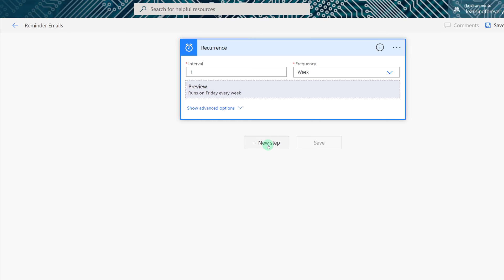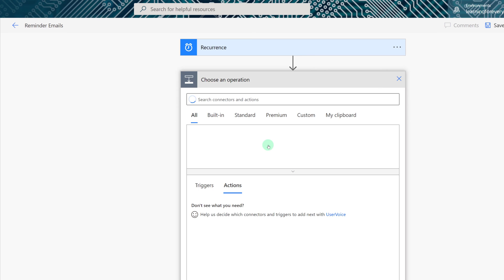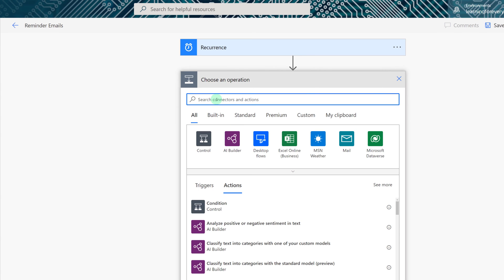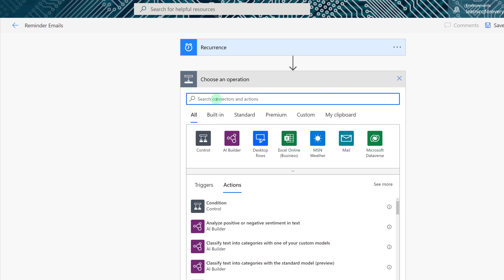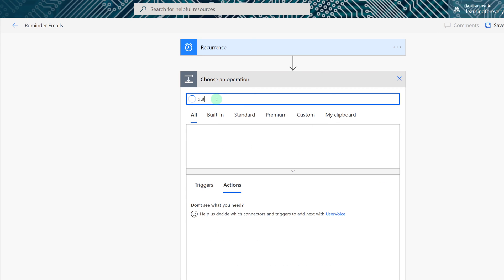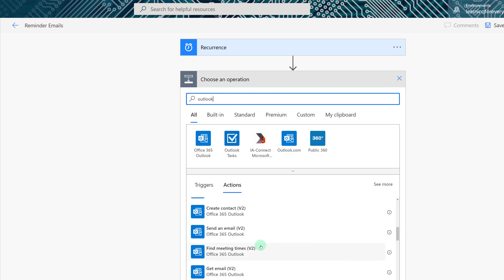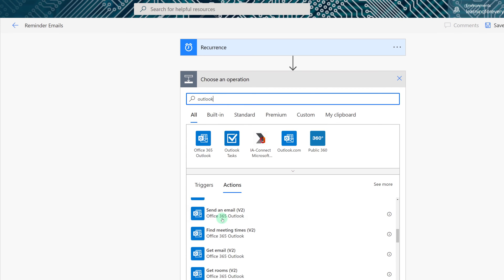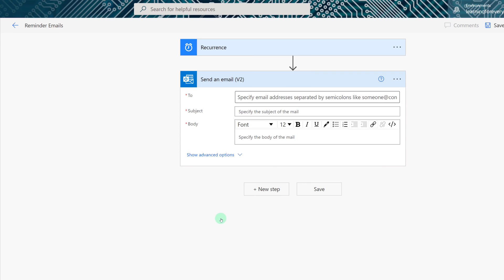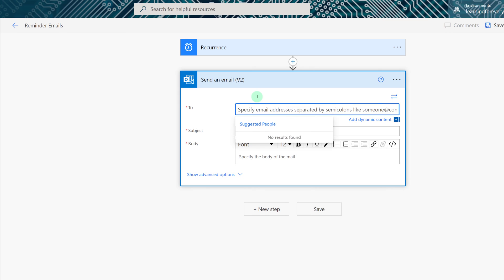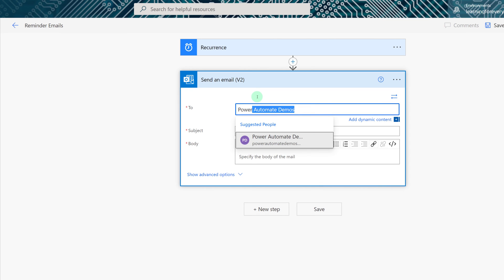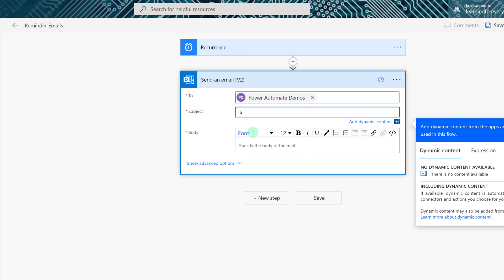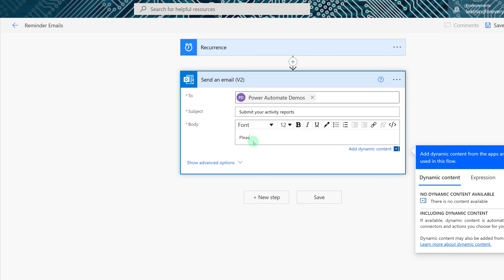In this example I want to send an email every week so I'm going to search for Outlook as the action. You can choose any action that makes sense to you that you want to happen on a scheduled time. Now that I've found the send an email v2 I can specify a person or a group and in this case I'm just going to select a group. The subject and the body are required so I will fill in that information. You can put in anything that makes sense to you but for this demonstration I'm going to keep it simple.